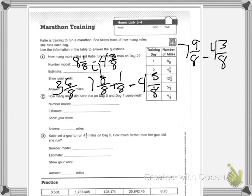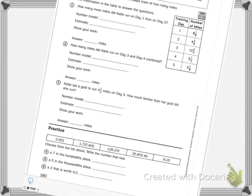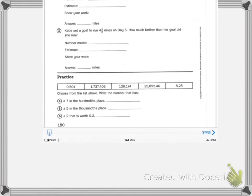Your practice problems: choose from the list above and write the number that has a 7 in the hundredths place, a 5 in the thousandths place, and a 2 worth 2 tenths.